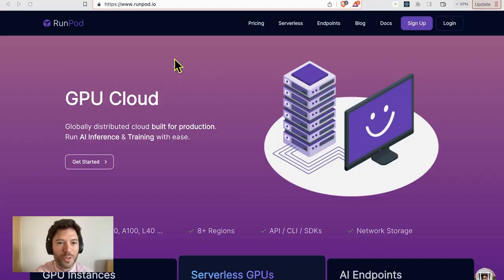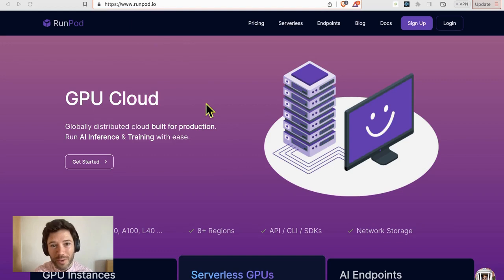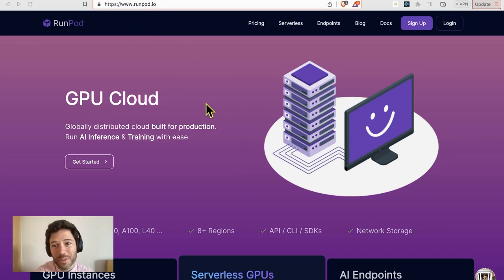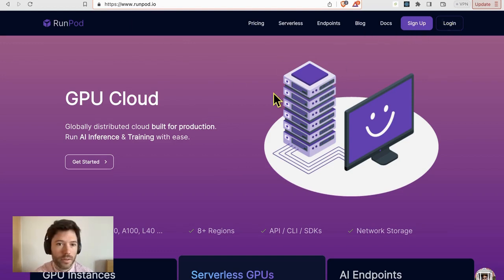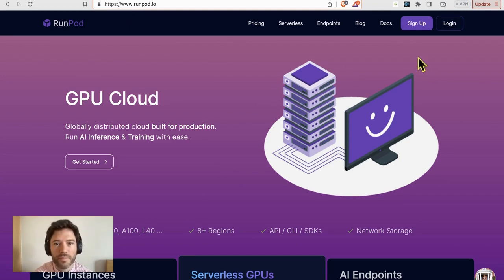Head on over to runpod.io or use the affiliate link in the description if you want to support the channel. Then click on login or sign up if you haven't got an account.